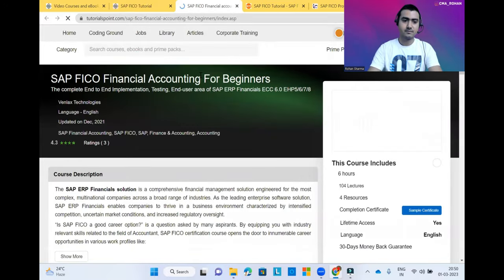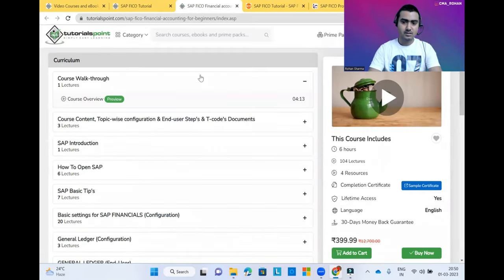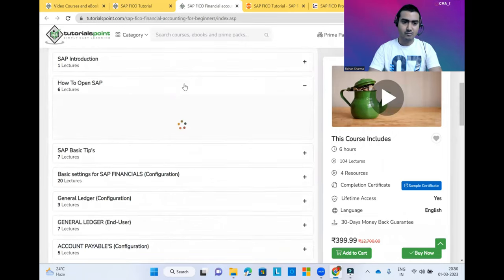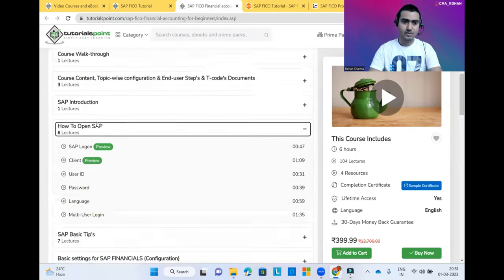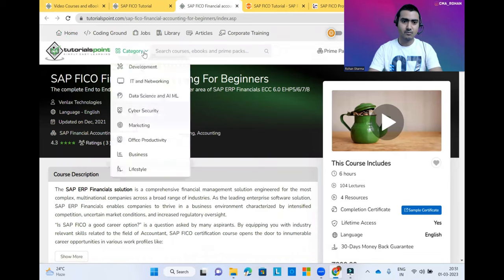To read it absolutely free, you need to come back to SAP FICO Financial Accounting for Beginners. When you search this, you can see how to open SAP. There are some free videos and paid videos available as well.